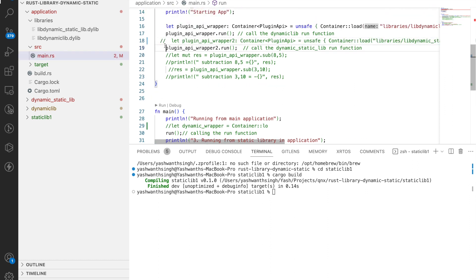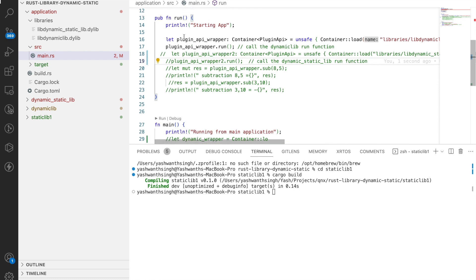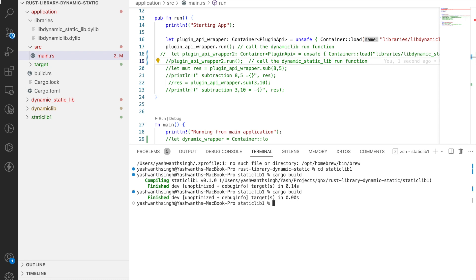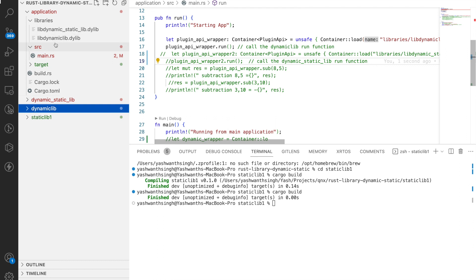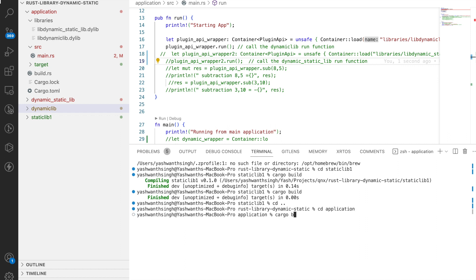Let's run the functions. I have too many implementations, so let's keep it simple. First, you must build the static library, then go inside the dynamic library and compile. I've kept the compiled libraries at their locations so I don't have to recompile. Let me cd into the applications folder and run cargo build.